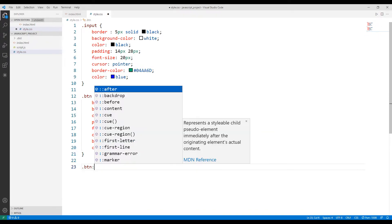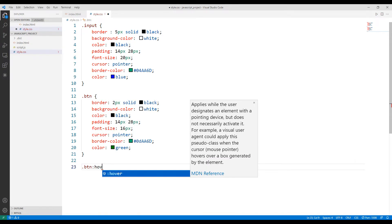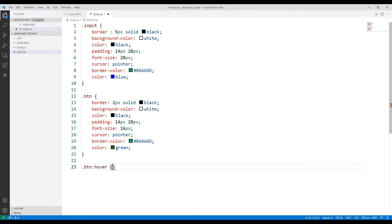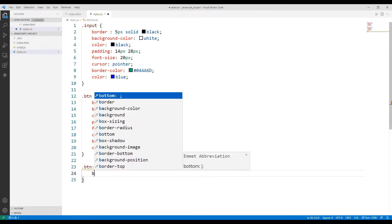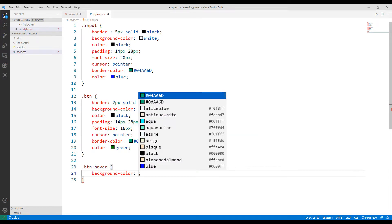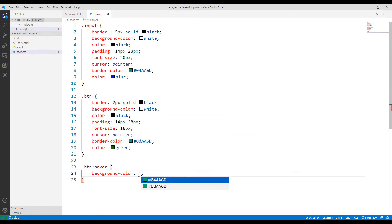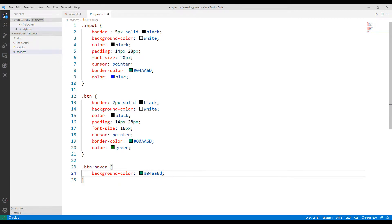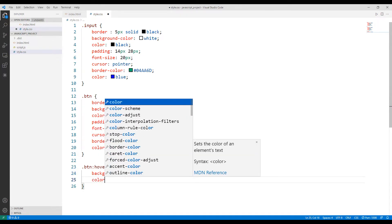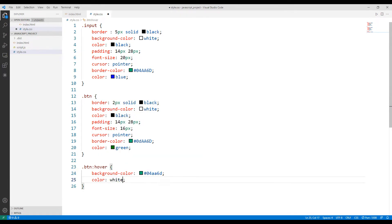Finally, I want the button to change color when hovering over it. To do this, I will use the hover keyword. The CSS file is complete.